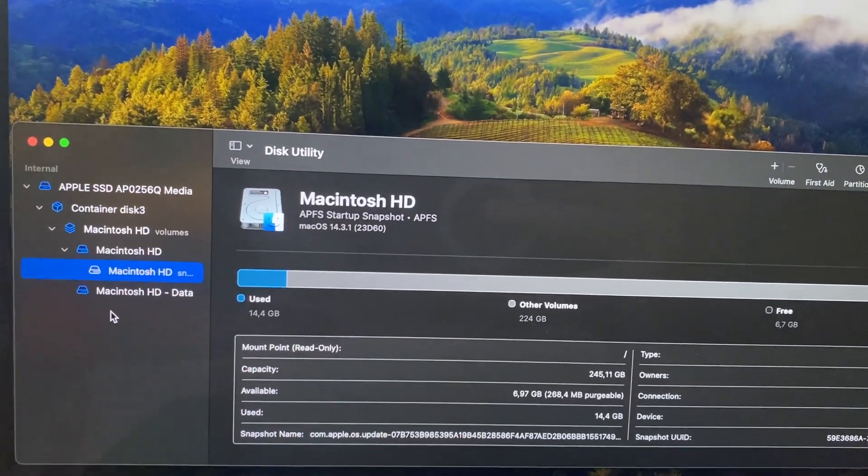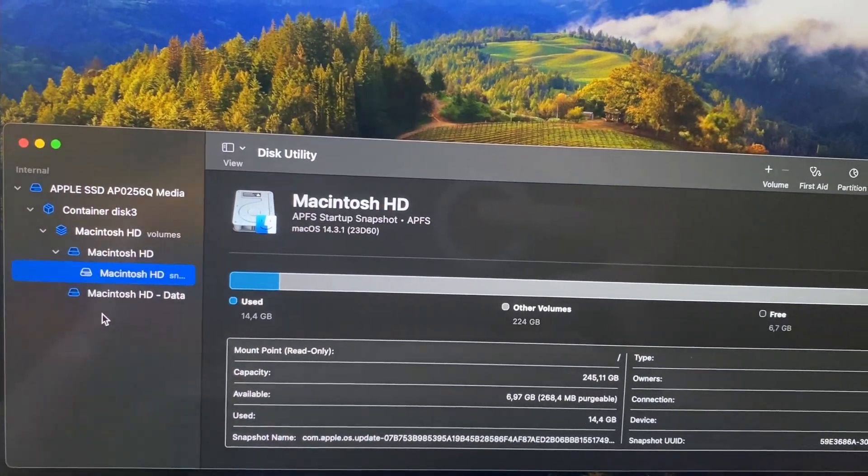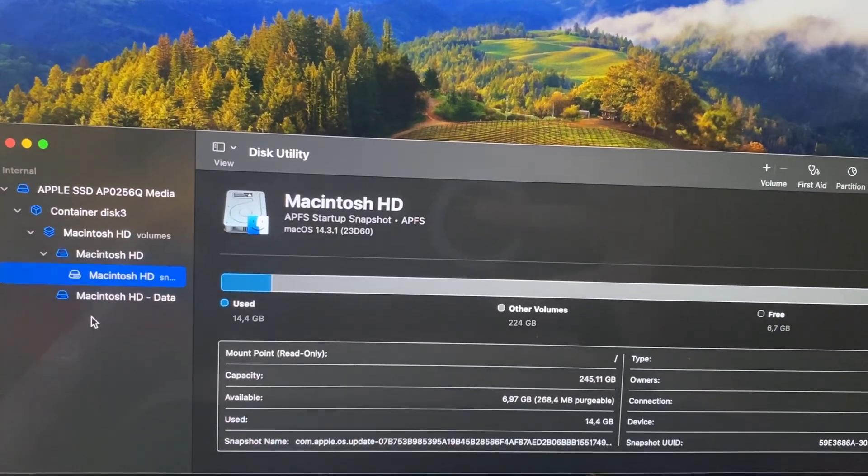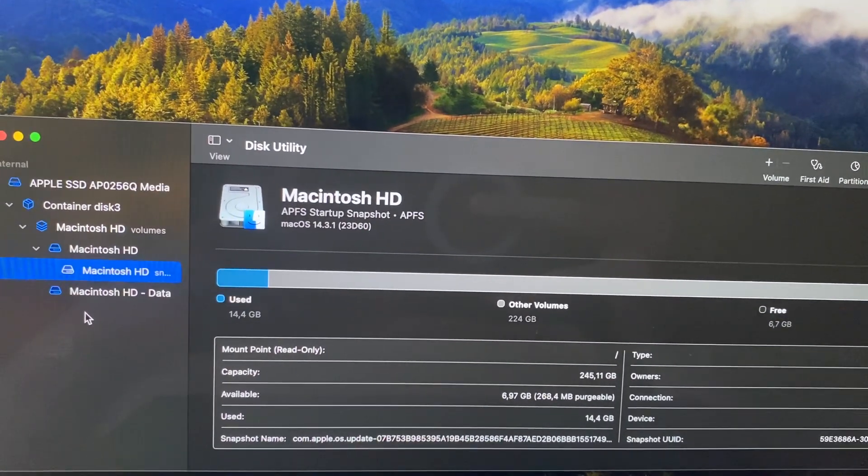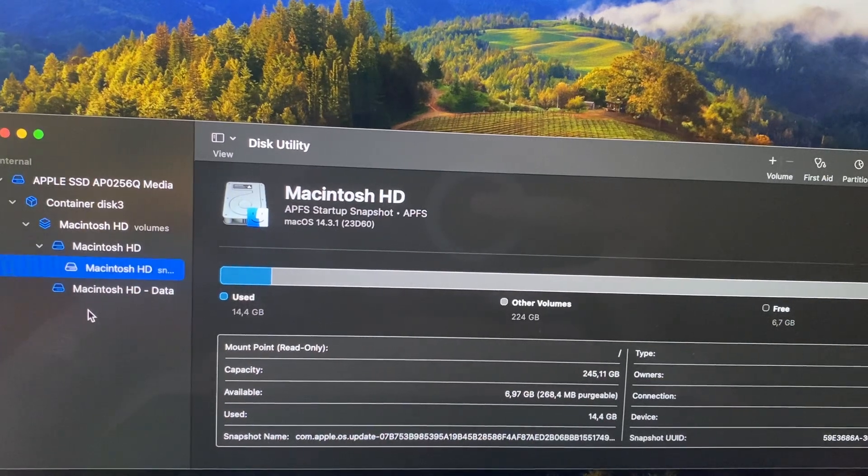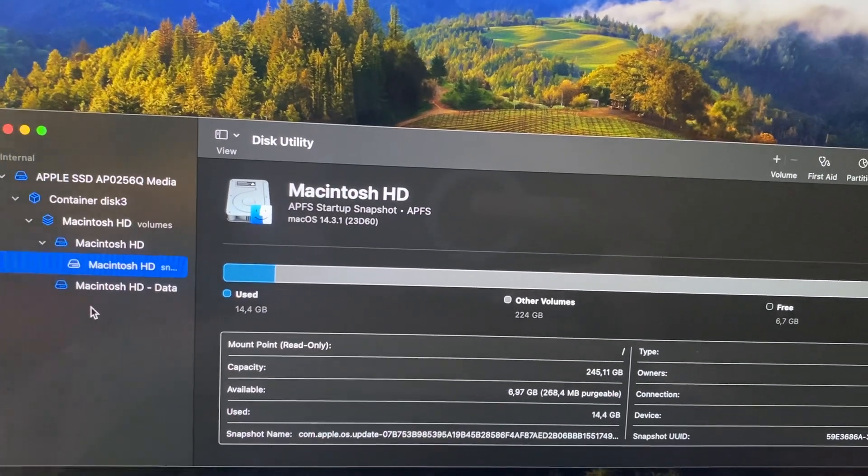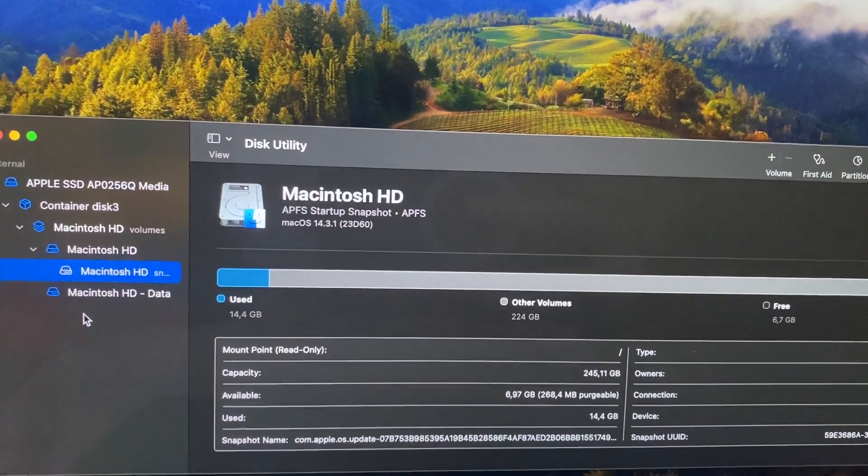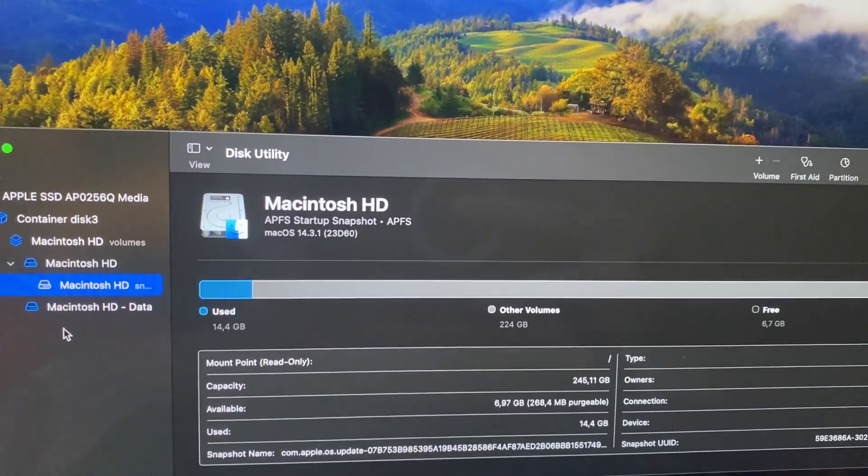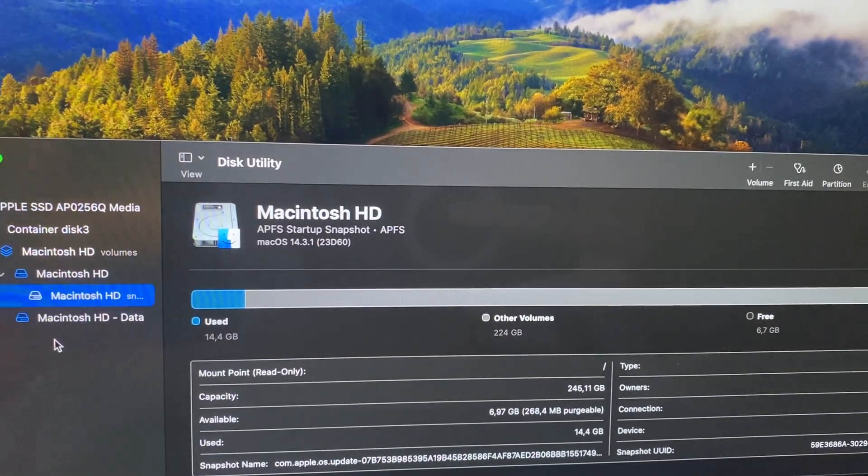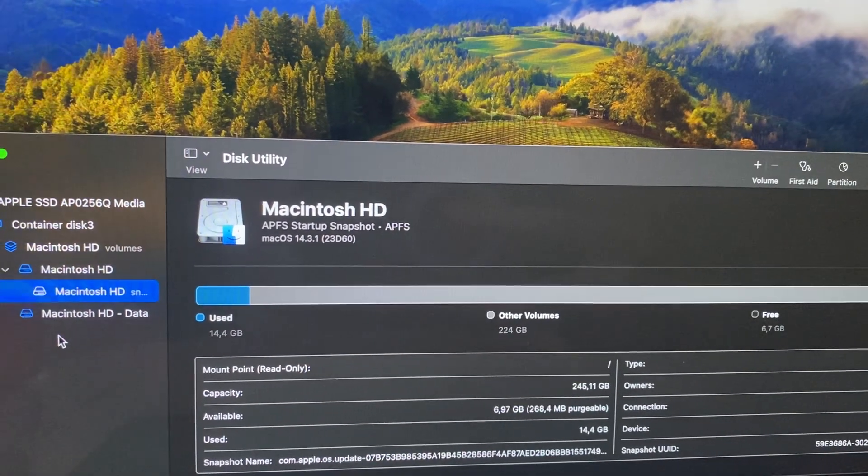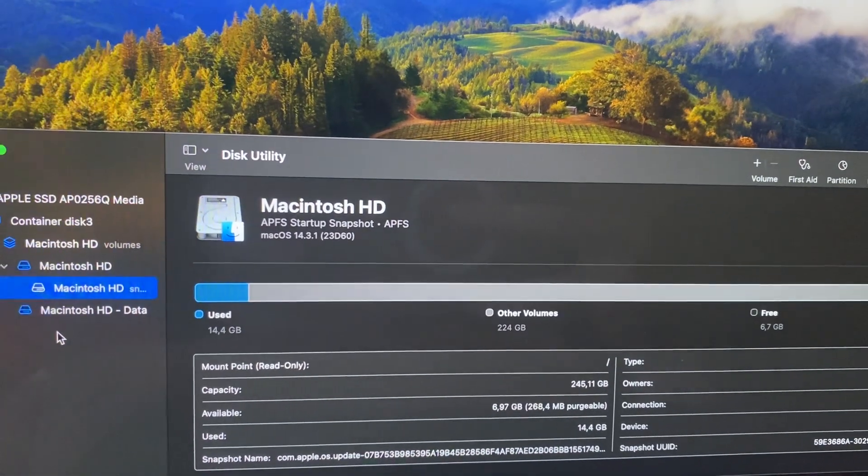FAT32, so you just need to reformat it. But you need to know that reformatting will remove all the information. You'll need a Windows computer to copy the files first before reformatting.